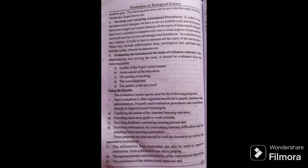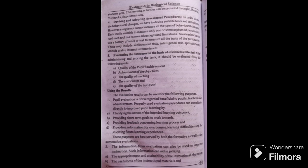Devising and adopting assessment procedures. In order to test the behavioral changes, we have to devise suitable tools and techniques. However, a single tool cannot measure all the types of behavioral changes. Each tool is suitable to measure only one or some aspects of personality.